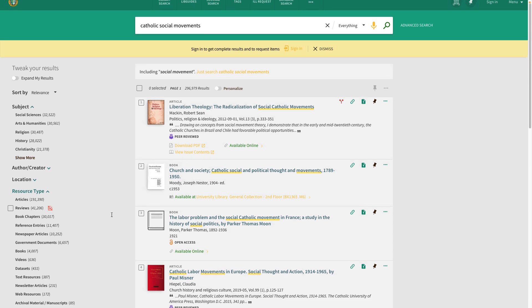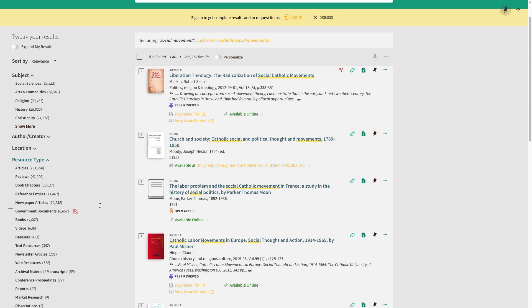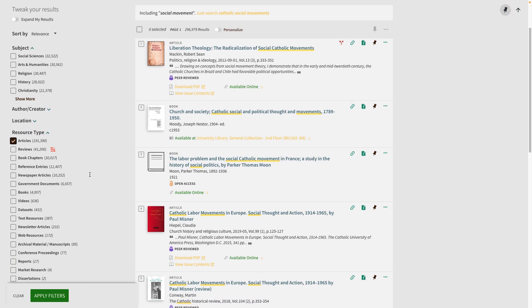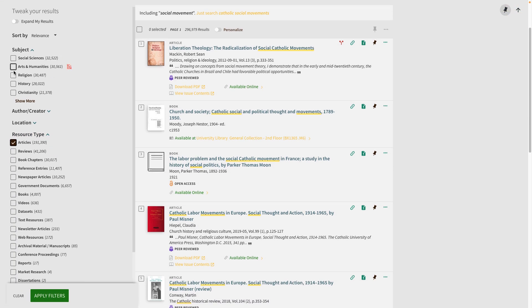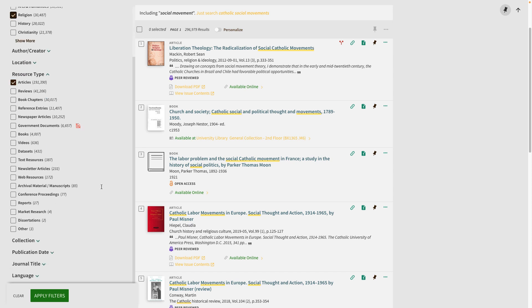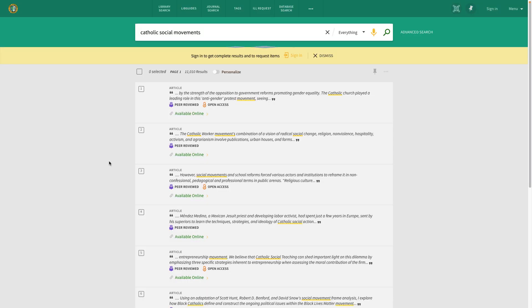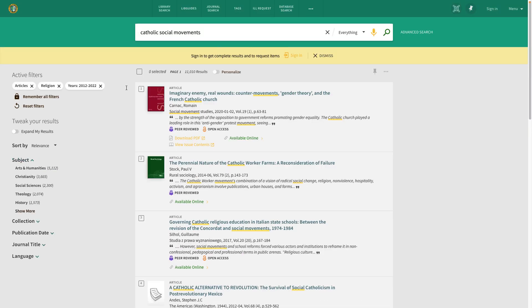You can limit this to meet your needs if you only need a particular type of resource, if you want it to be within a certain subject area, and even from the last 10 years if you would like something that is more recent. When you click apply filters, it will limit your results to match the filters.